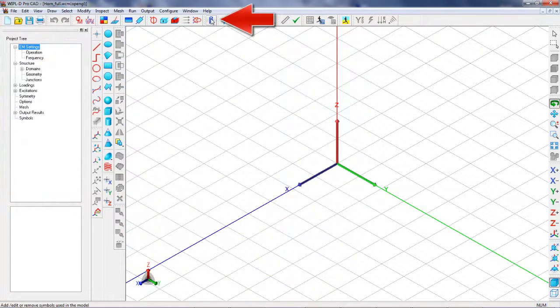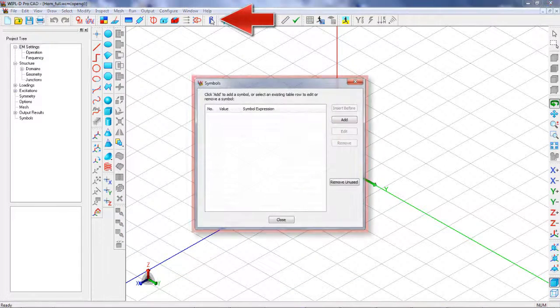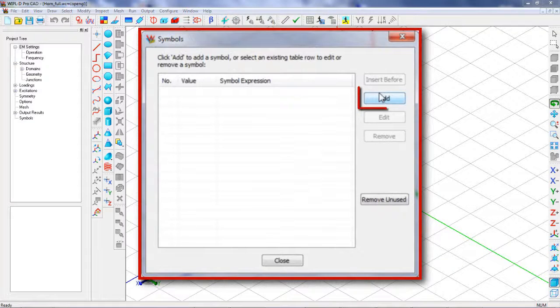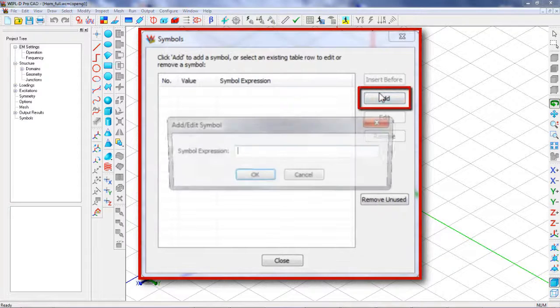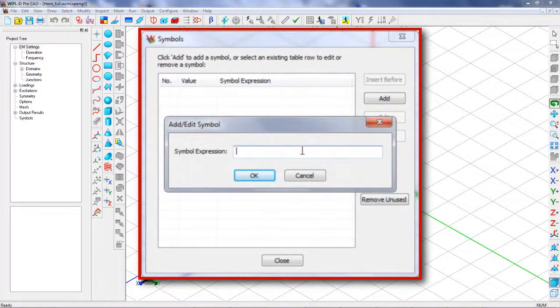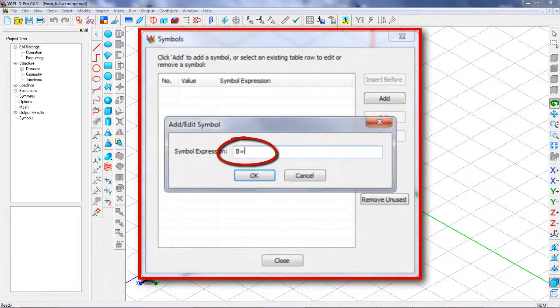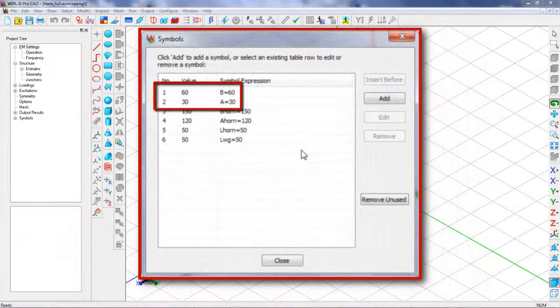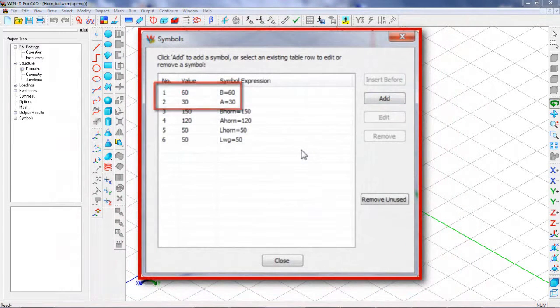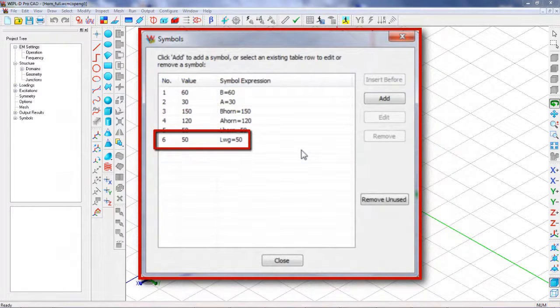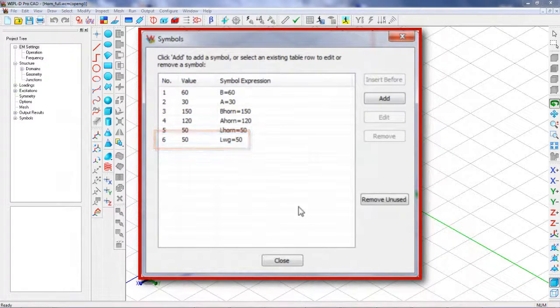Now, we will define symbols which will be used as dimensions of the horn antenna. Width and height of the feeding waveguide are entered first. After that, we add symbols defining horn antenna and the length of the feeding waveguide.